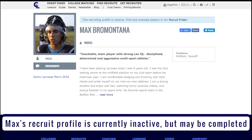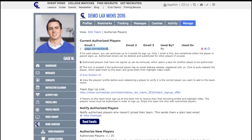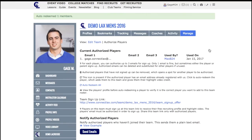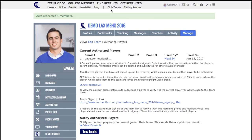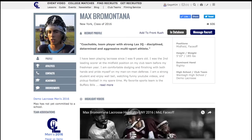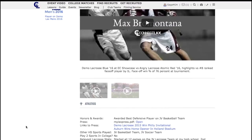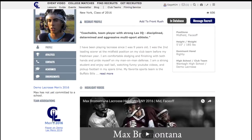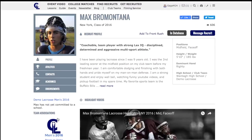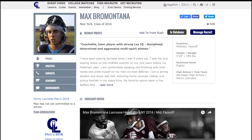I recognize Max — he's on my team. So now what I'll do is click the spin icon. I have now authorized that member, and I can click here to see Max. Under Max, he will have a full profile now, and my team will be listed under Team Associations for this player.